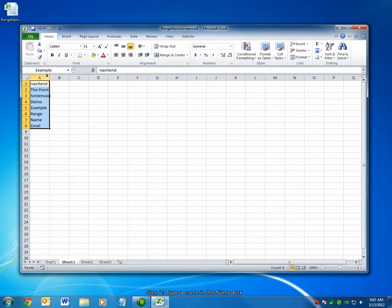These cells are now referred to as example according to Excel. They'll be referred to as example just in general. So you can use that word example to refer to these cells in your formulas and other places.